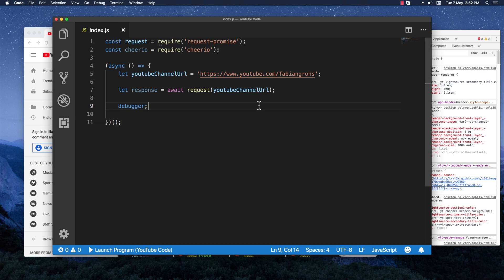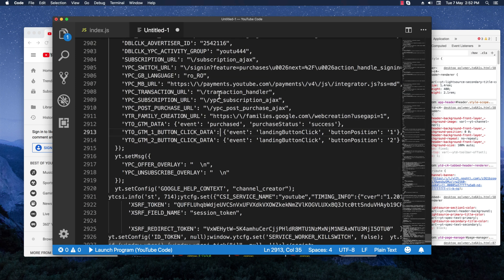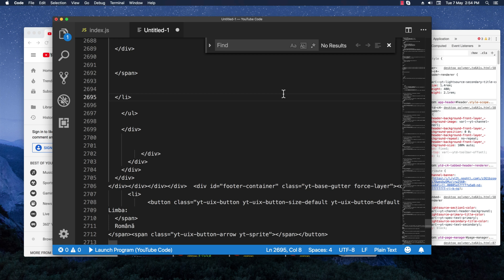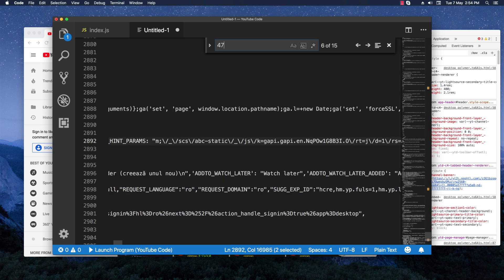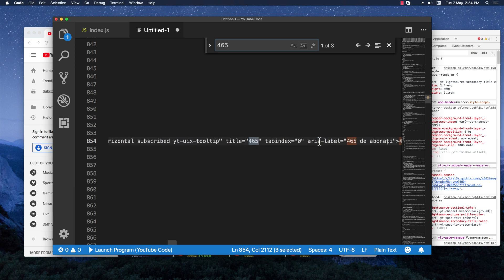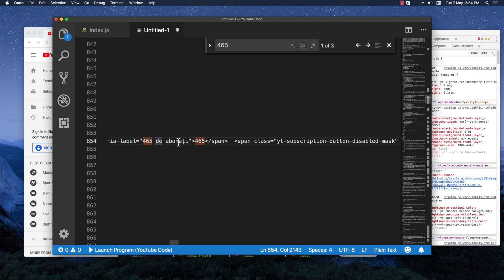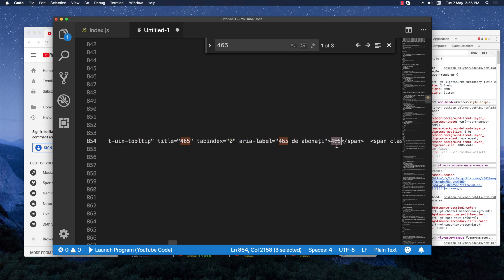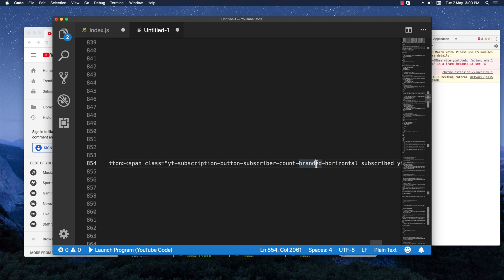I'll clean this up and create a new file so we can inspect the HTML more easily. Now we can search for the actual subscriber count — searching for '465' gives us three results. We have a span with class 'youtube-subscriber-count' and 'subscription-button-subscriber-count'. We can see the label '465' in Romanian and also the number. I think we can make use of the span class 'youtube-subscription-button-count'.